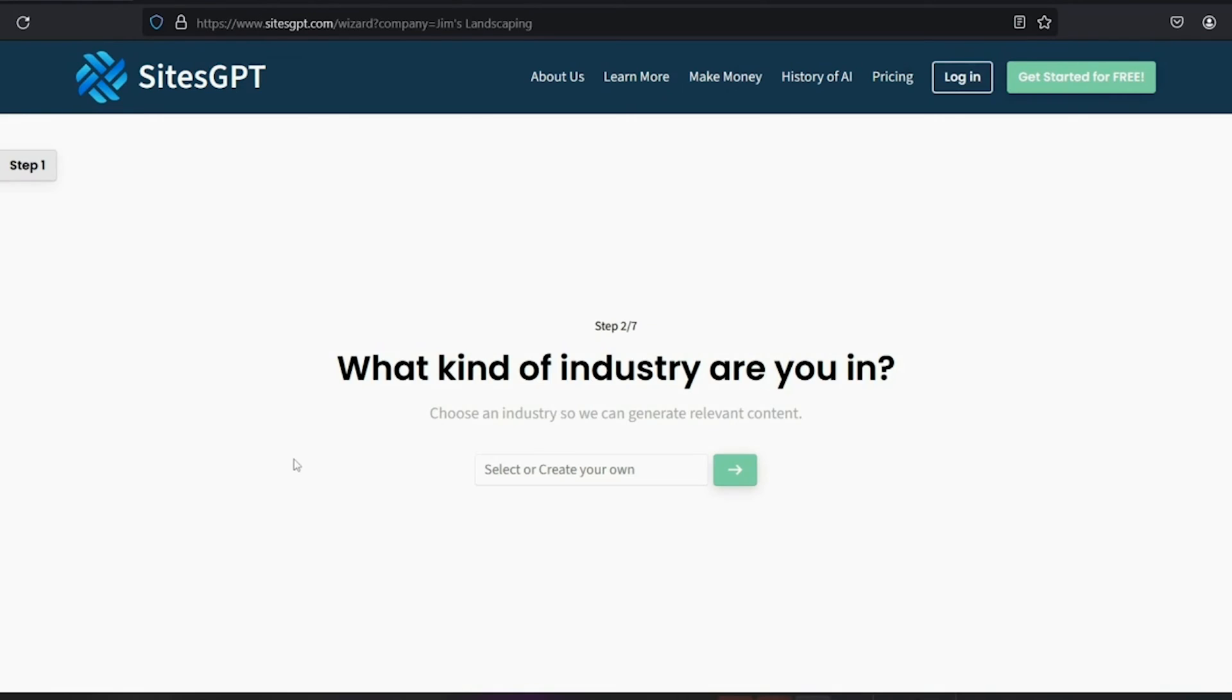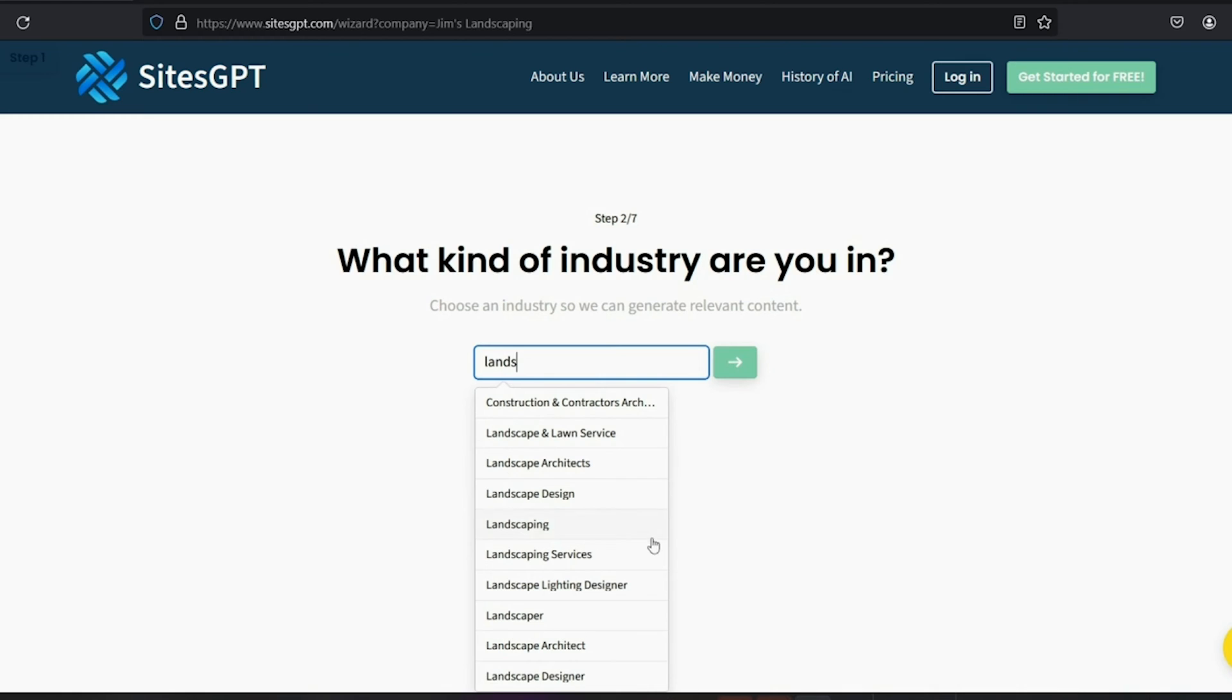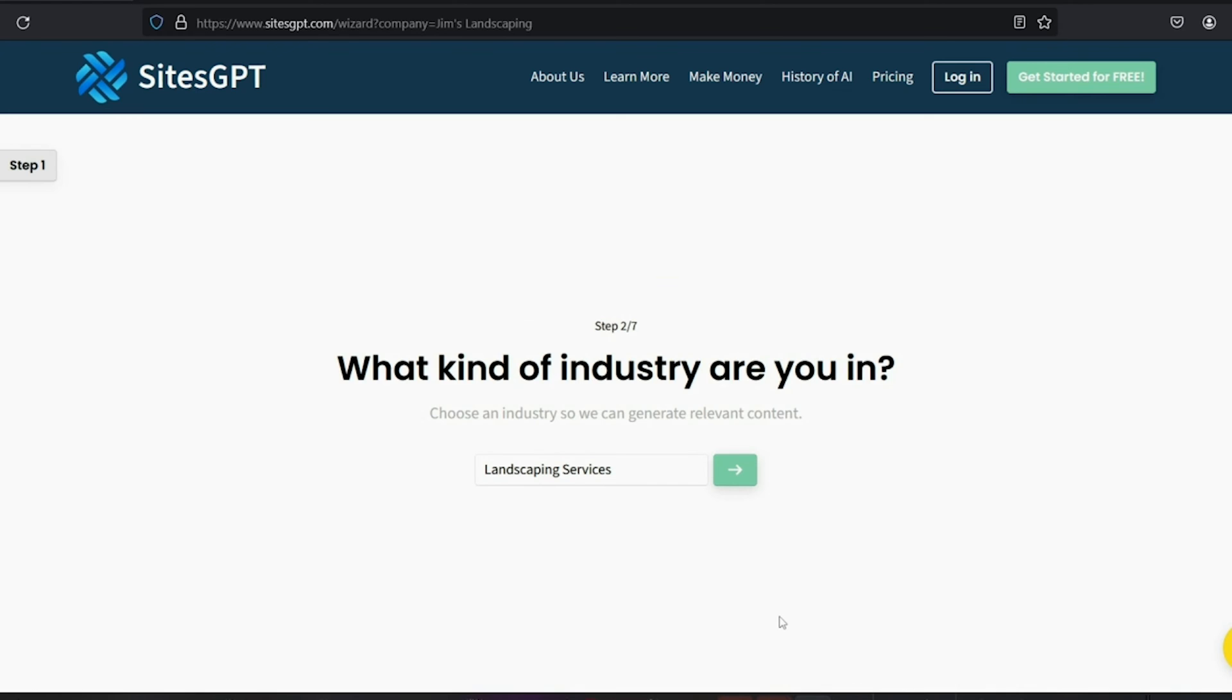What kind of industry are you in? This is where you enter the type of business that you have. Simply start typing landscaping and suggestions will pop up. Select the one most relevant to your business, or you can enter something else as well. In this case, I'm going to grab landscaping services and click next.